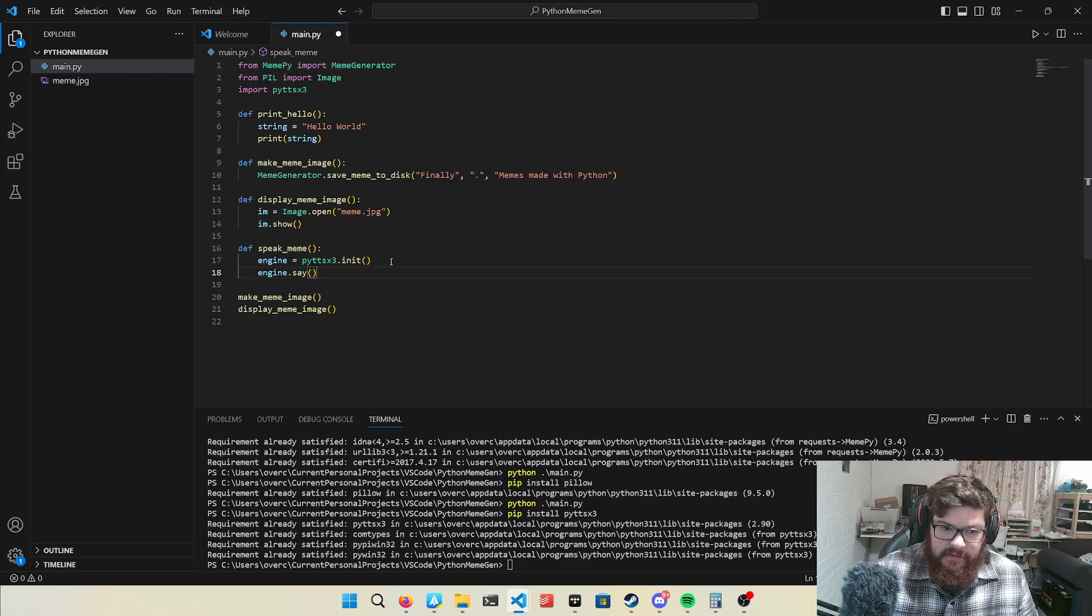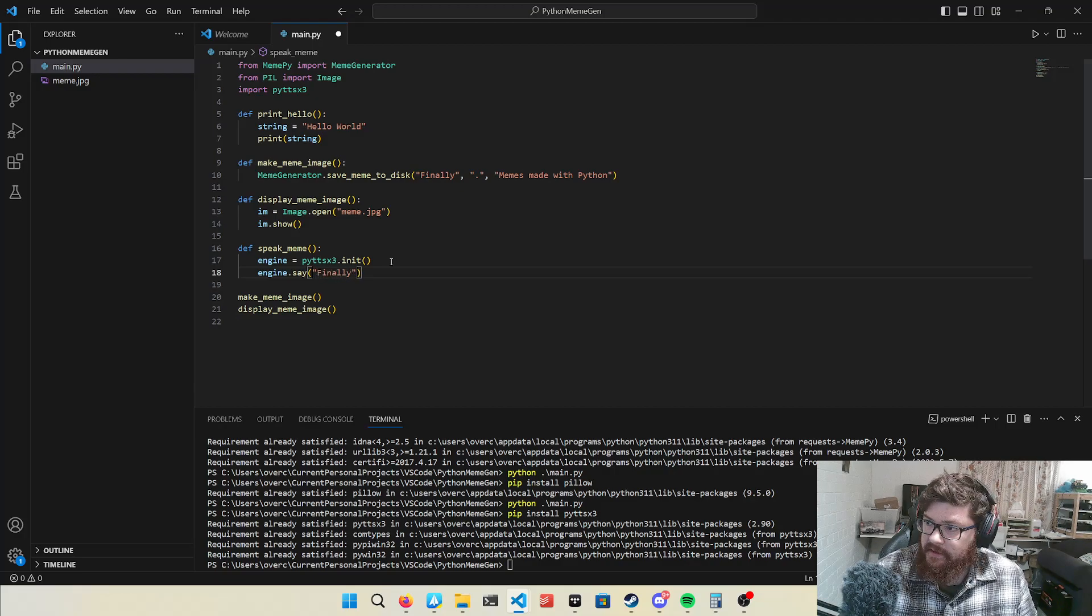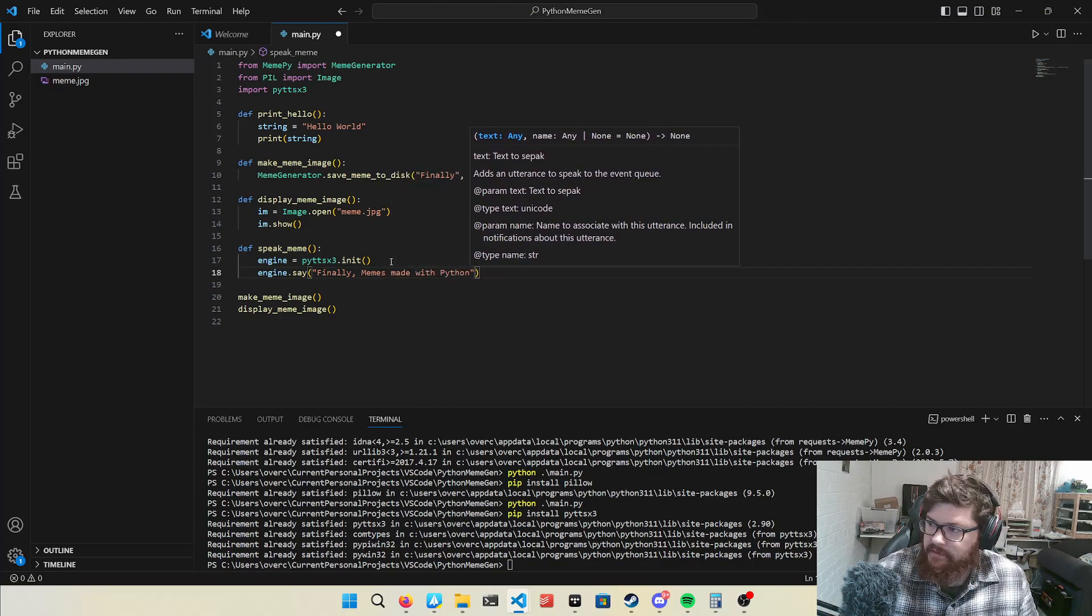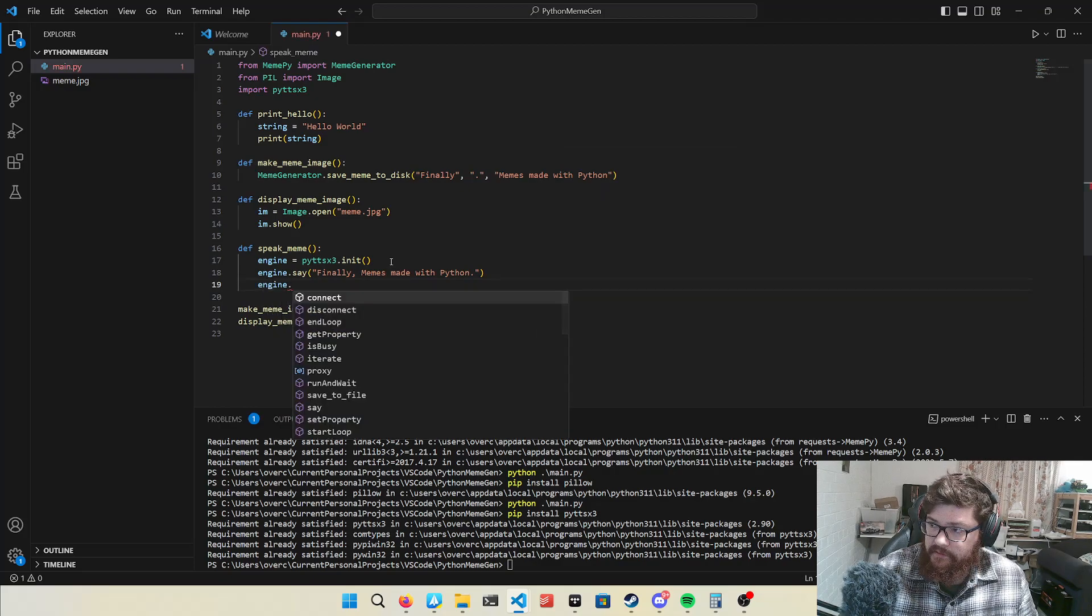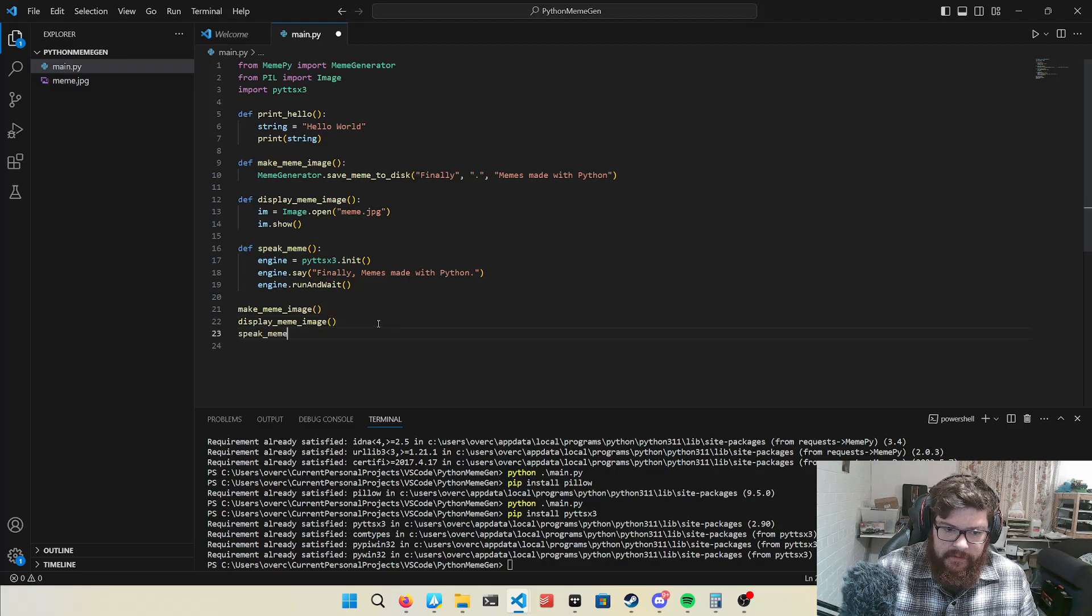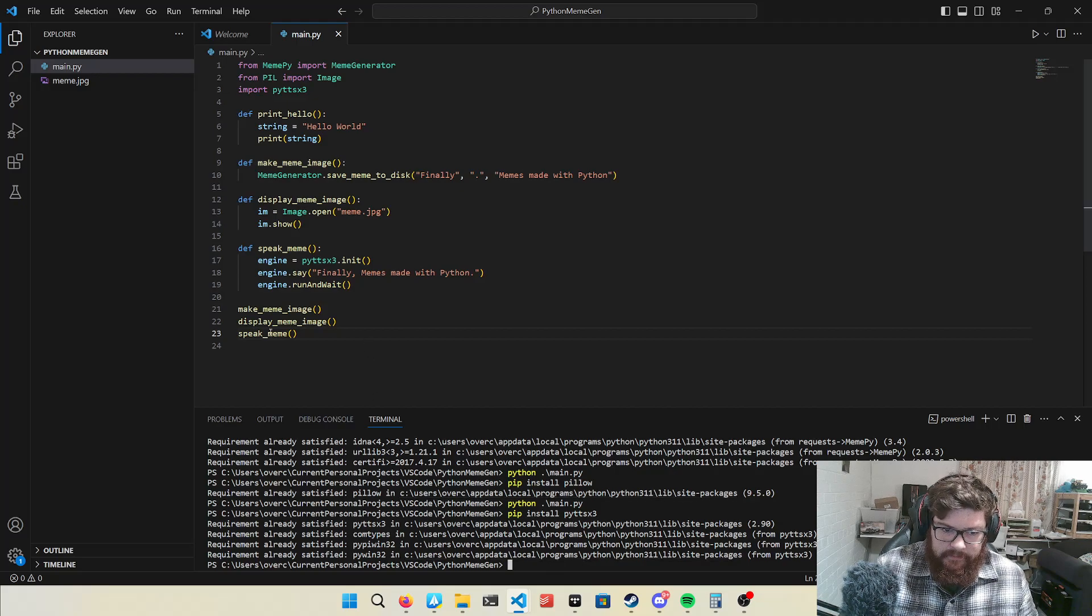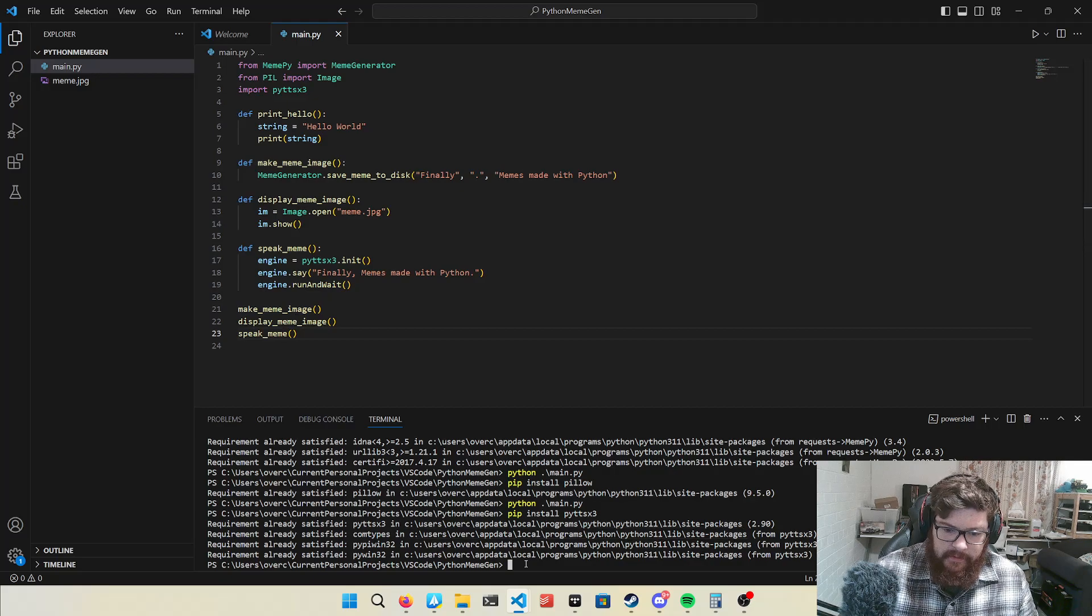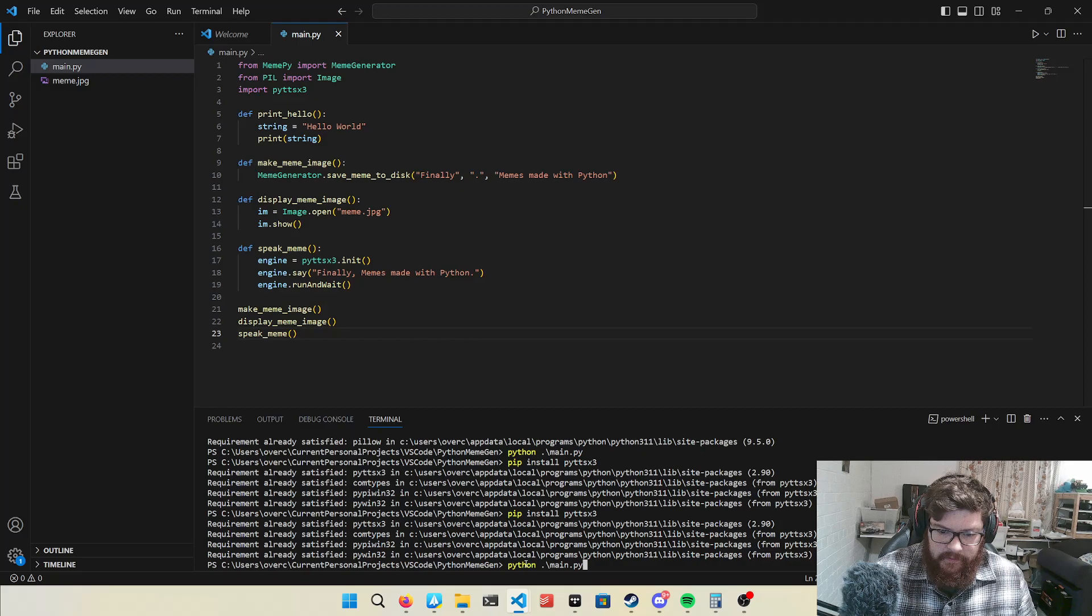That just goes to show how expandable it is, how many different things it can do. Anyway, so I'm going to make it say finally things made with Python, and then I have to go do this extra bit at the end, and then wait. Now I'm going to do something that I do a lot in programming, which is copy and paste. All right, so it will make the image, display it, and speak it. Let's see what it does. Whoops, wrong one.